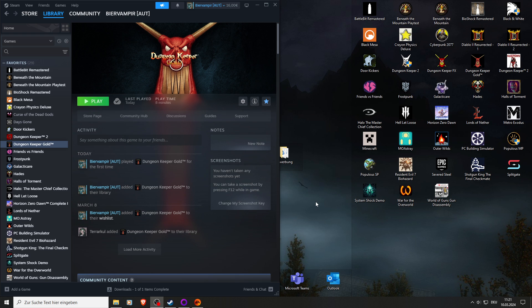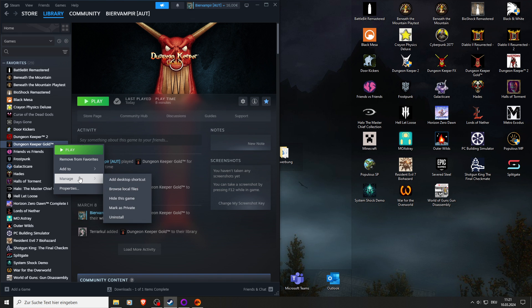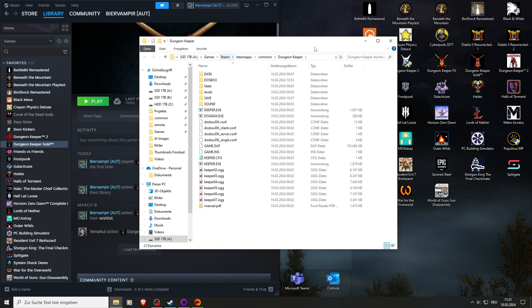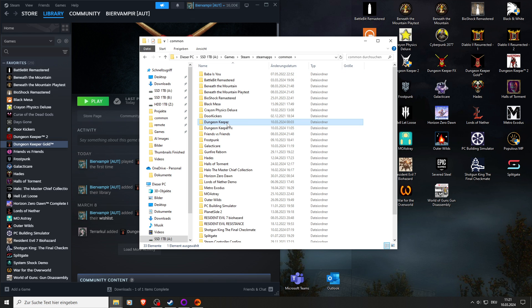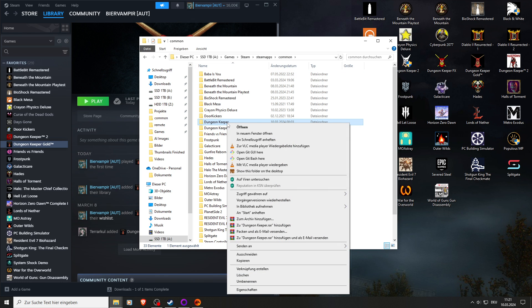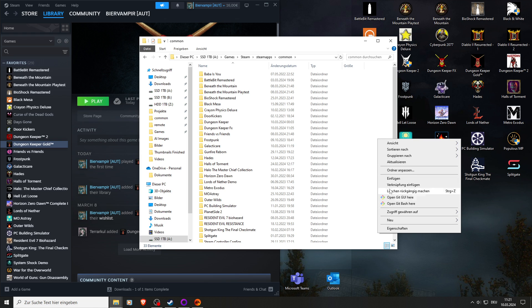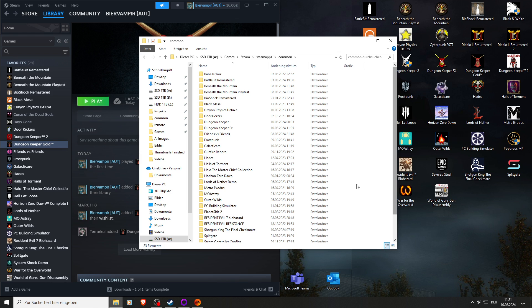First off, go to Dungeon Keeper in your Steam library, press right click, manage, browse to location, and then you should see Dungeon Keeper. You go once back, press right click, copy and paste.